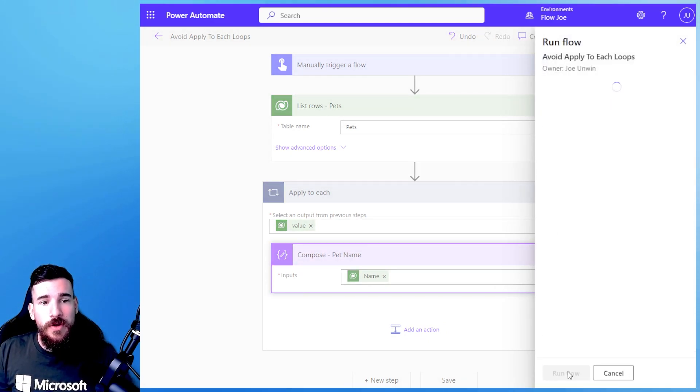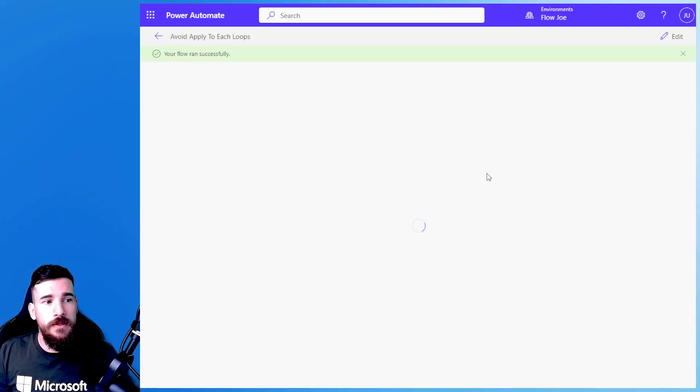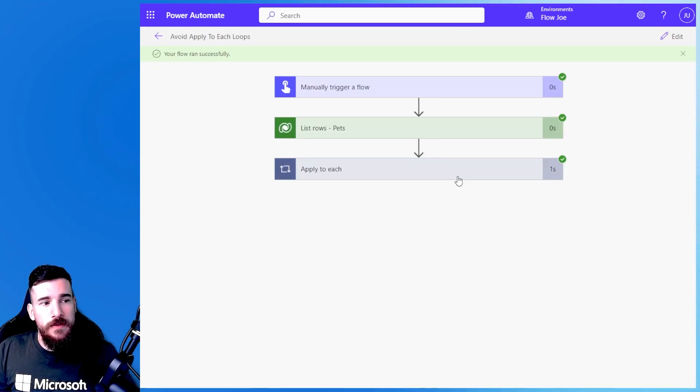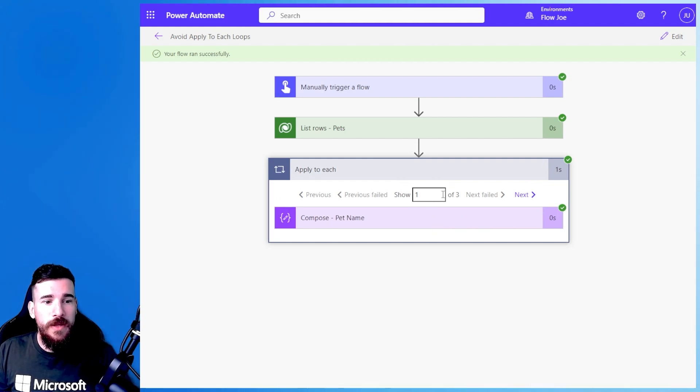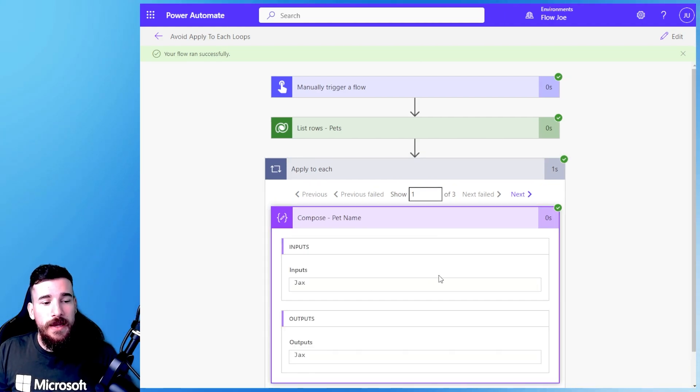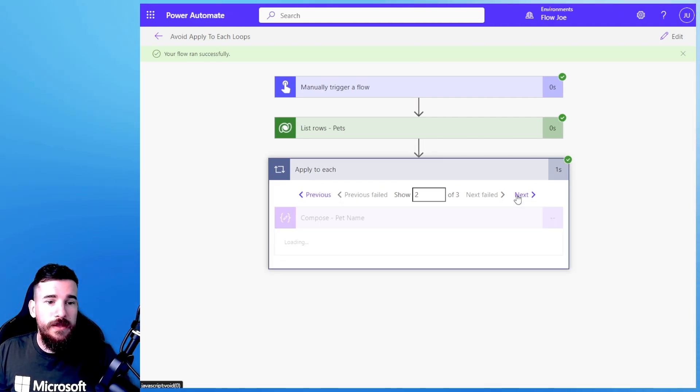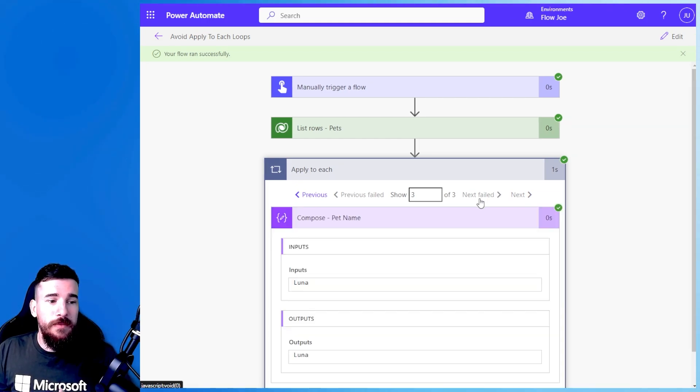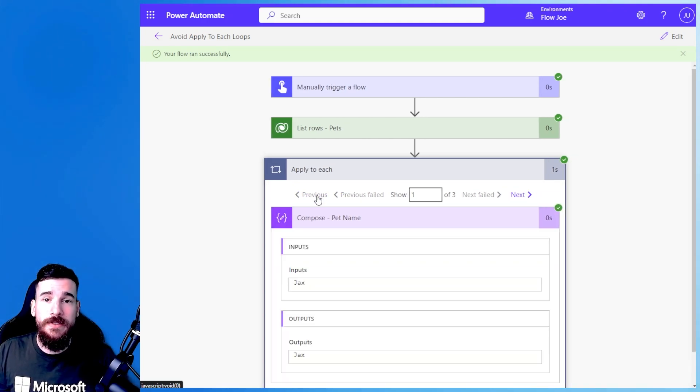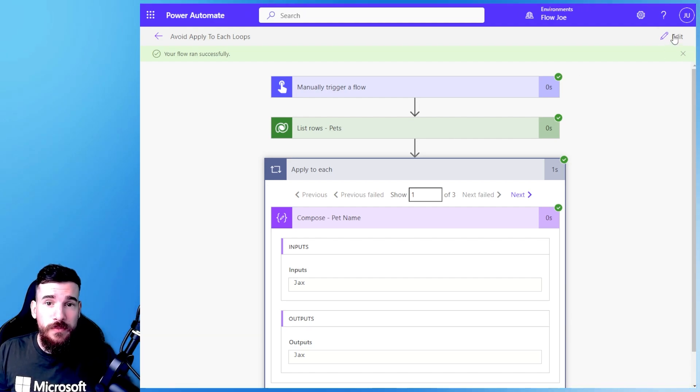So I'm just going to run the flow and as you can see once it's finished running I'm now getting three records back and I'm getting the name so I'm getting Jacks, I'm getting Meg and I'm getting Luna.